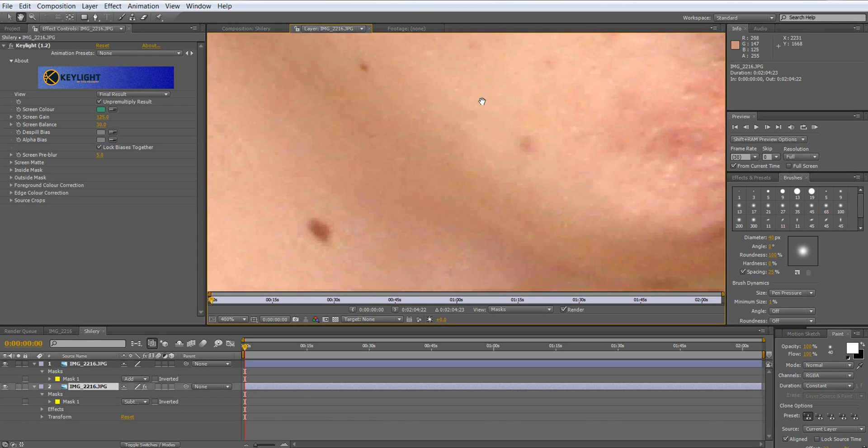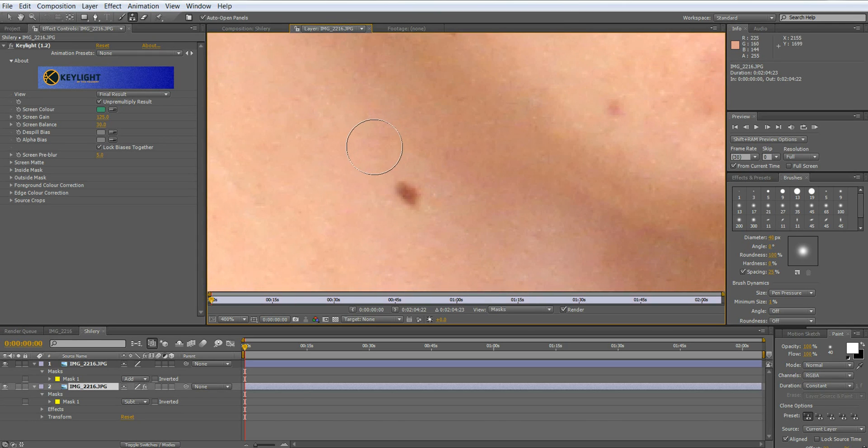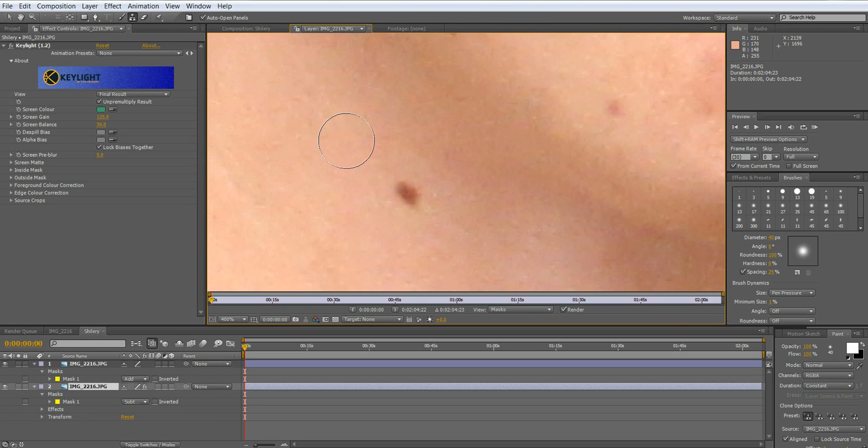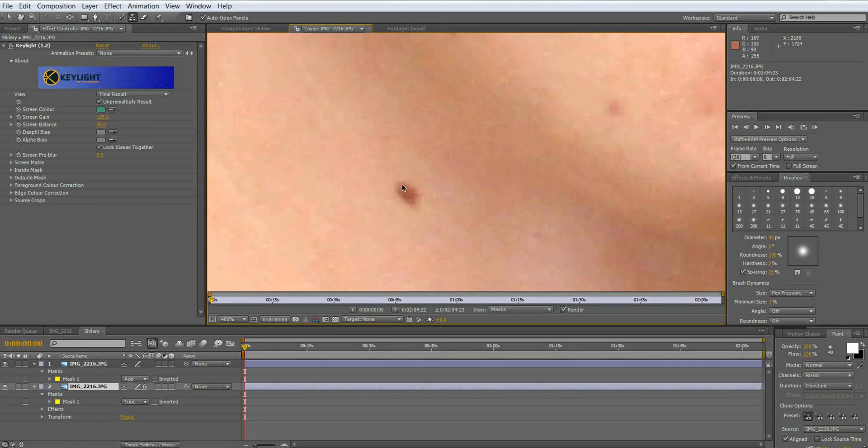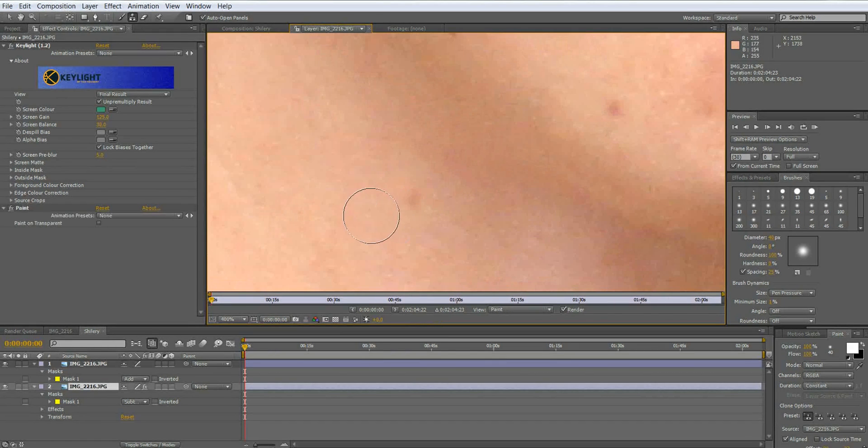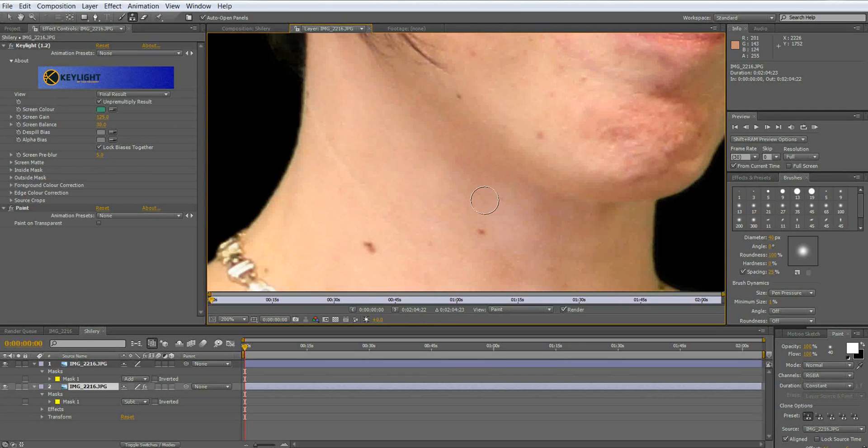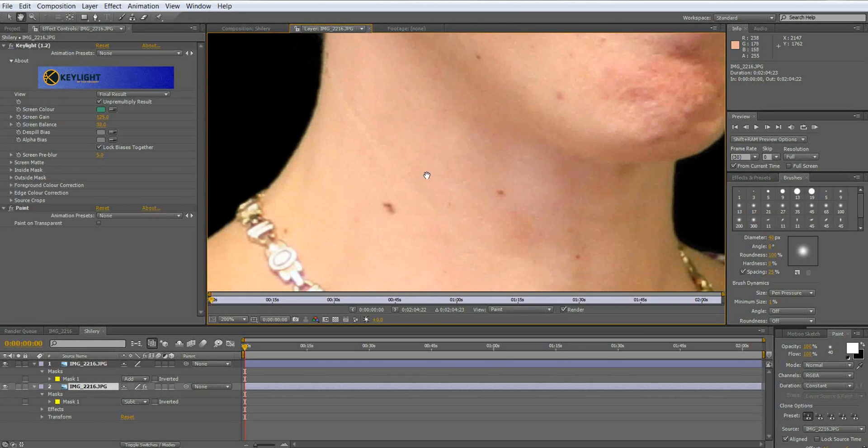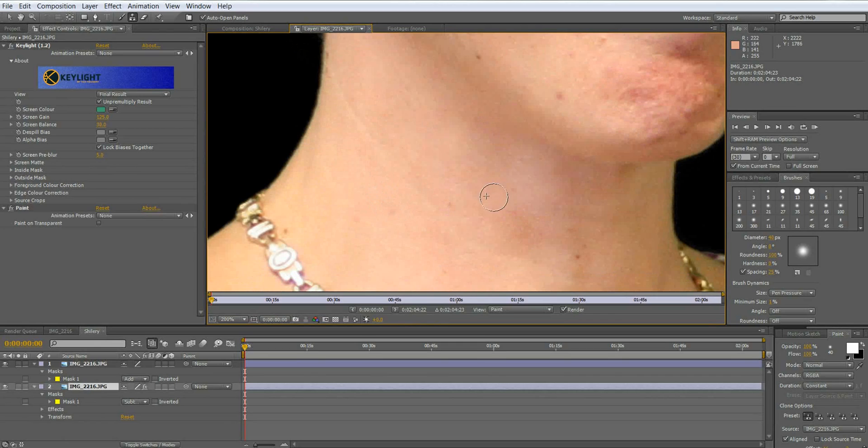What we're going to do is we're going to go in here and alt click a sample next to the blemish and just basically click over the blemish and it will take it away completely. You might have to do it once or twice. So we're going to go in here and remove all of the blemishes.